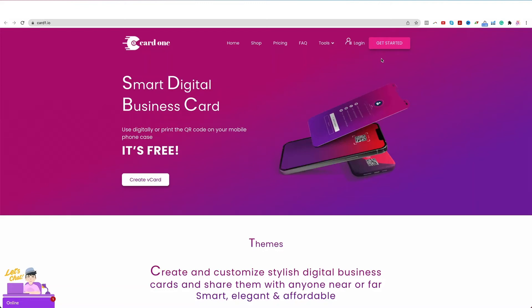Hi, in this video we will learn how to create your digital business card with CardOne. To get your digital business card, please first visit our website www.cardone.io.